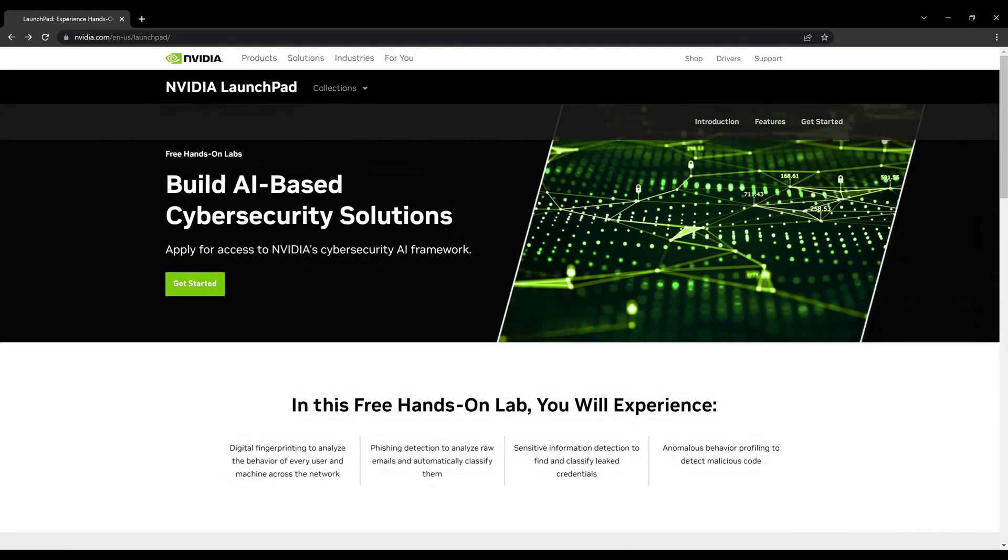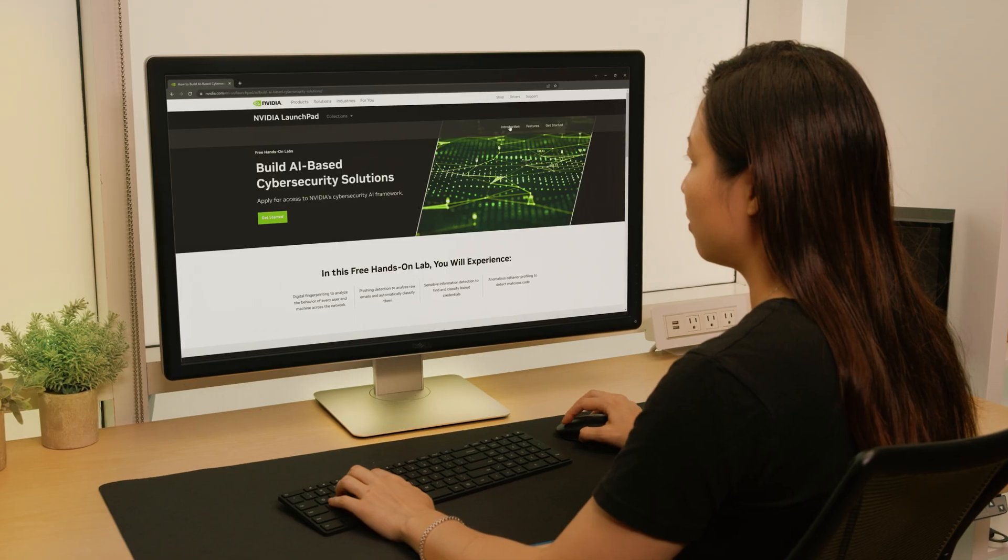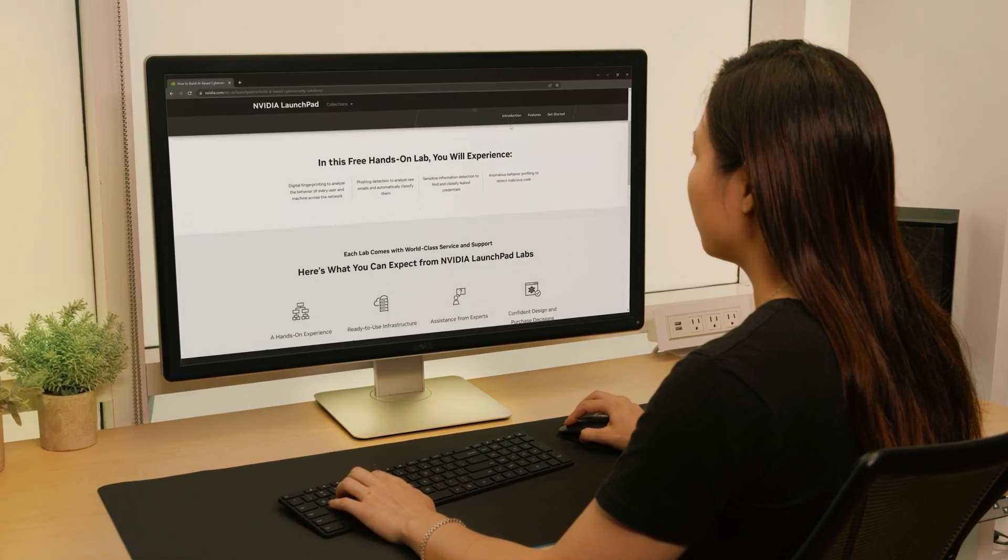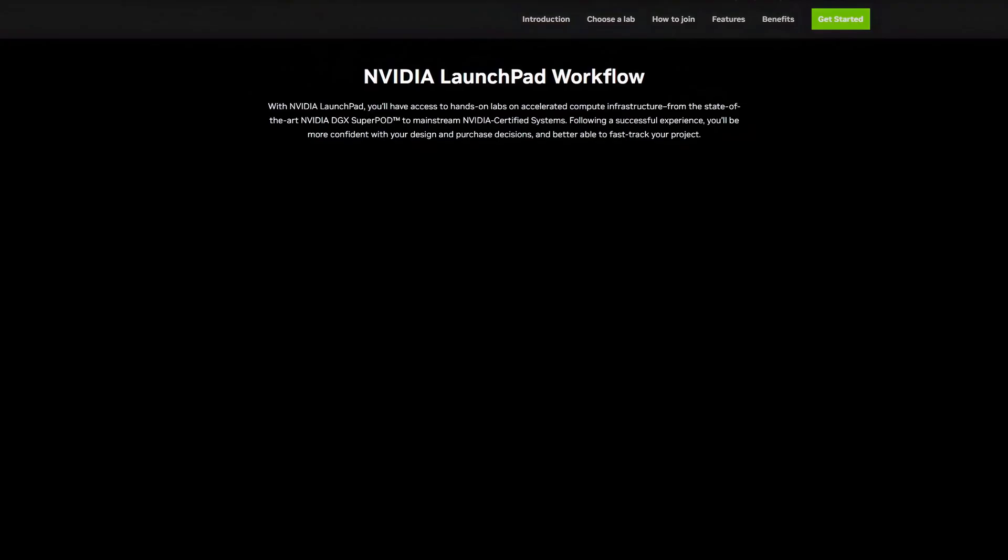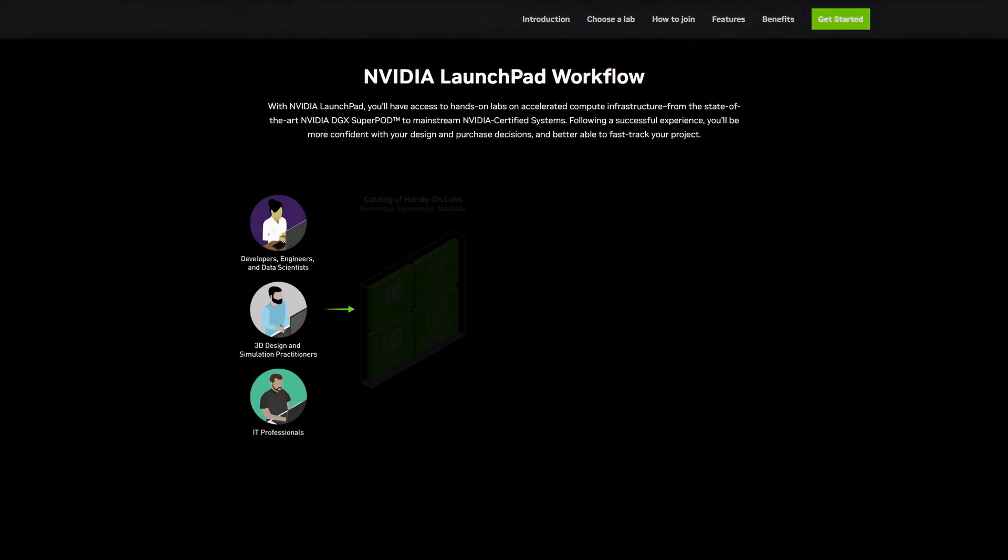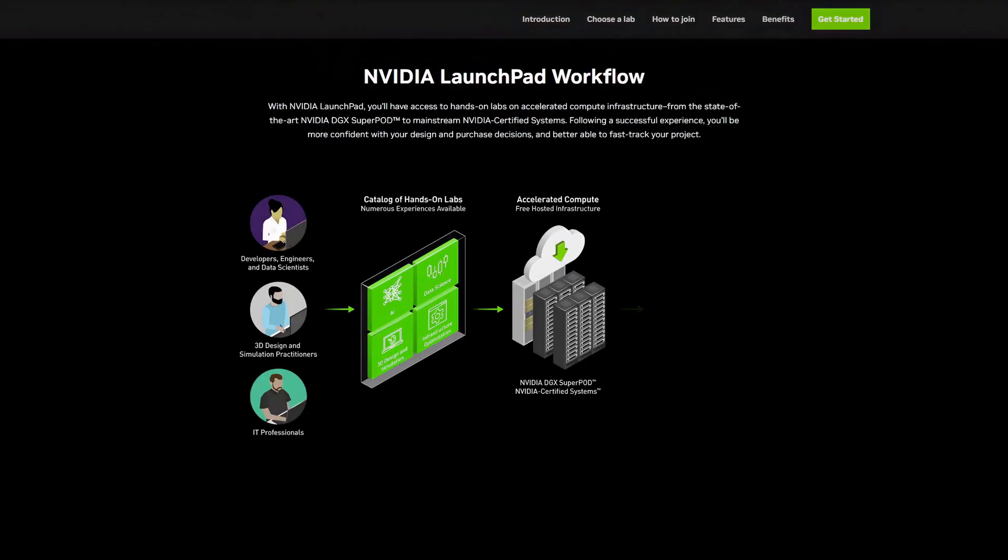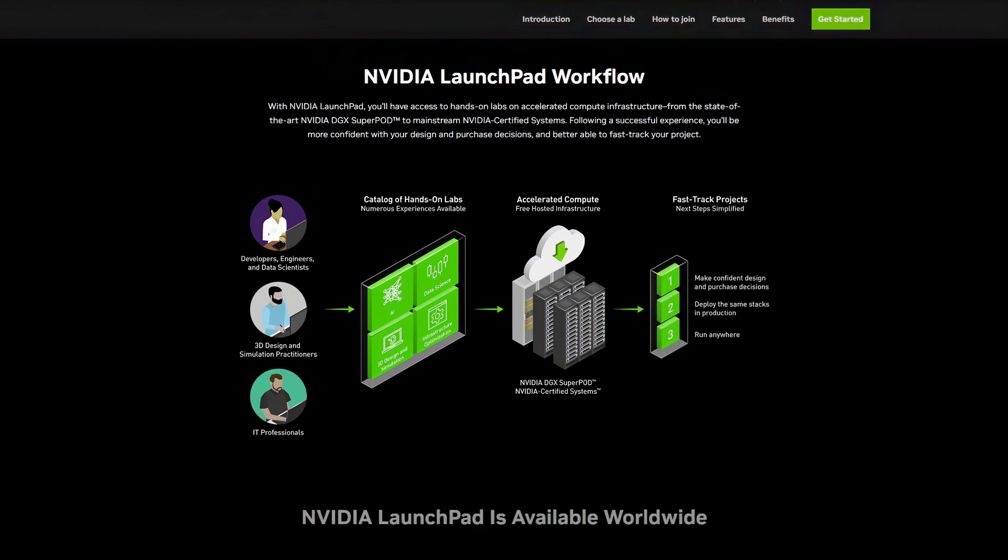Available on NVIDIA NGC and GitHub, Morpheus also runs in all major clouds. You can also get immediate short-term access to pre-built use cases and pre-trained models, including digital fingerprinting, on NVIDIA Launchpad.